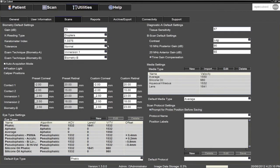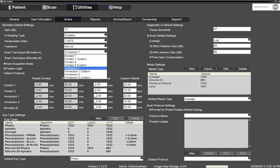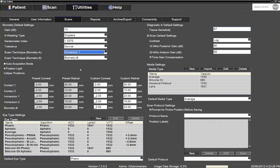Next, depending on whether the user will perform contact or immersion biometry, select either Contact 1 or Immersion 1 in the biometry A exam technique. Contact 2 or Immersion 2 can be used in the presence of shorter eyes, but should not be set as default settings.